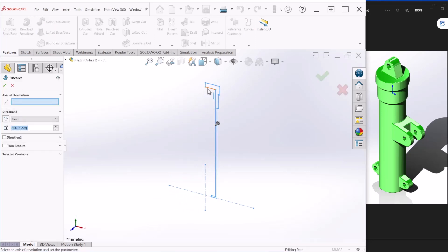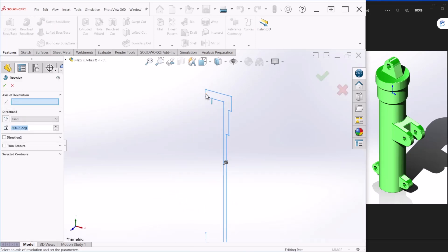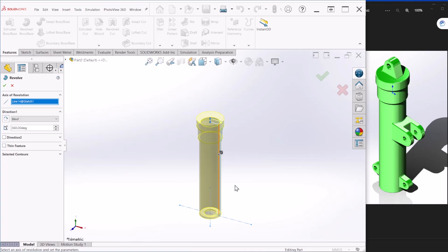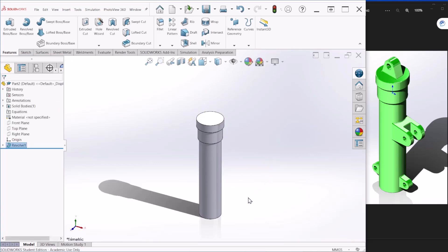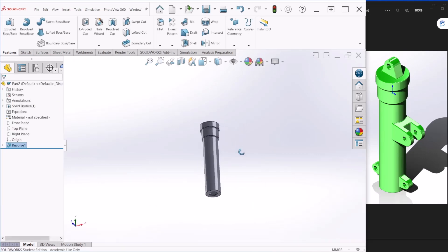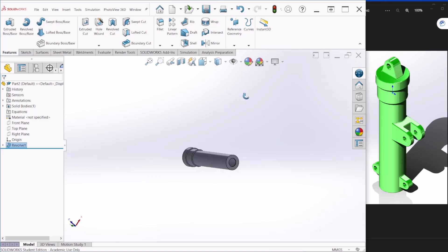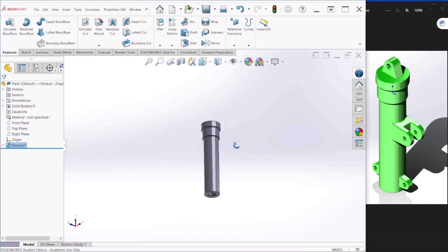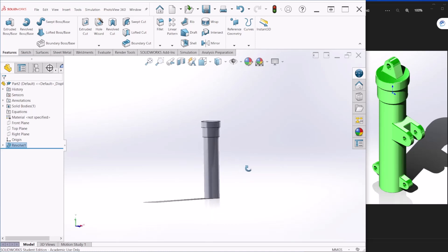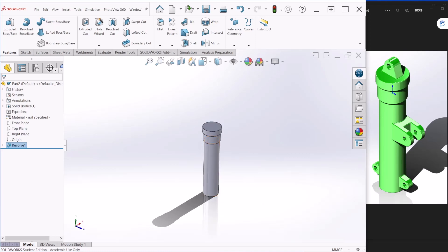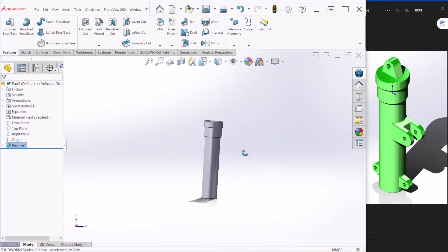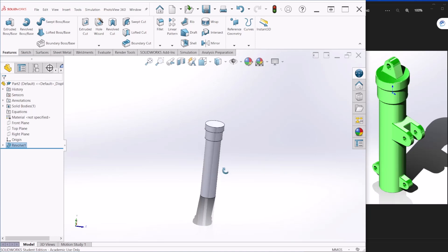Let's use the Revolve feature. We're going to revolve around this center line here and hit OK. So this is our piston. Next we will work on the upper section — we'll select the top plane.